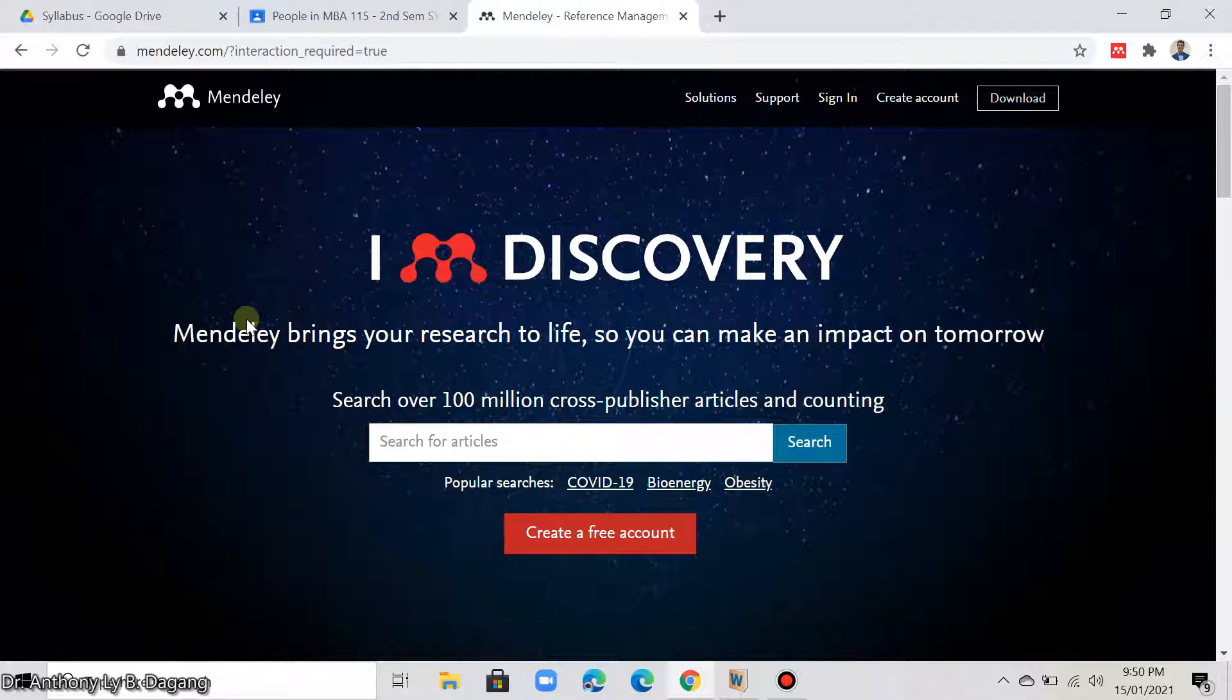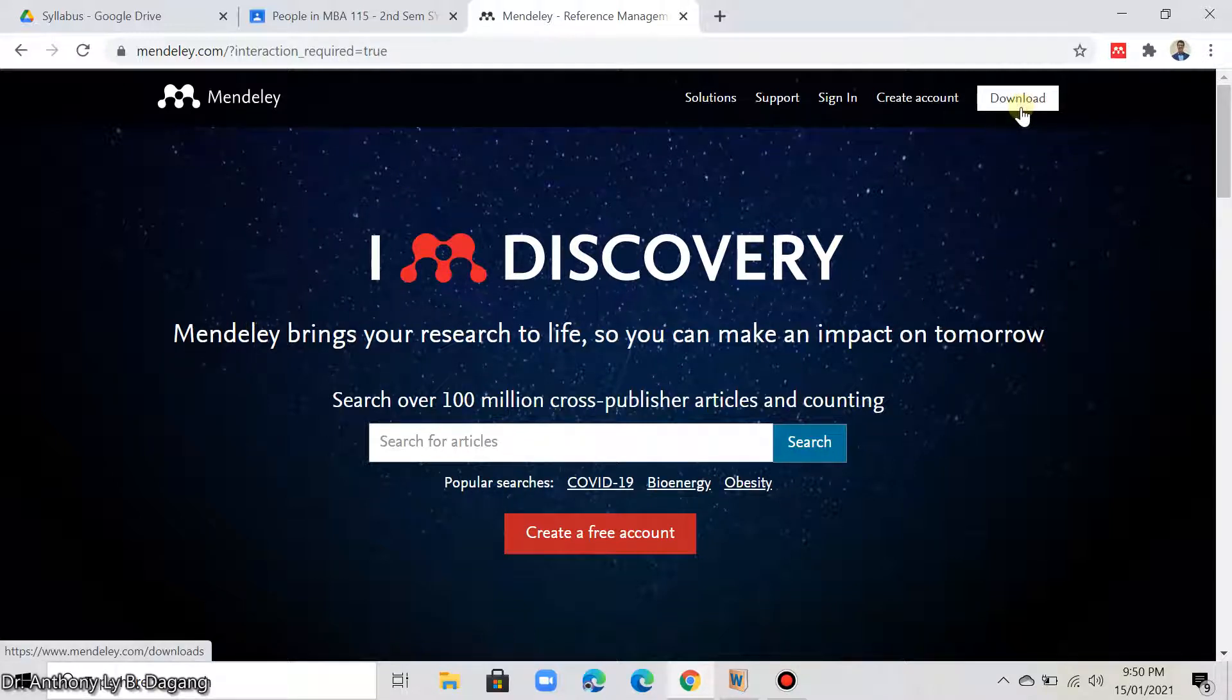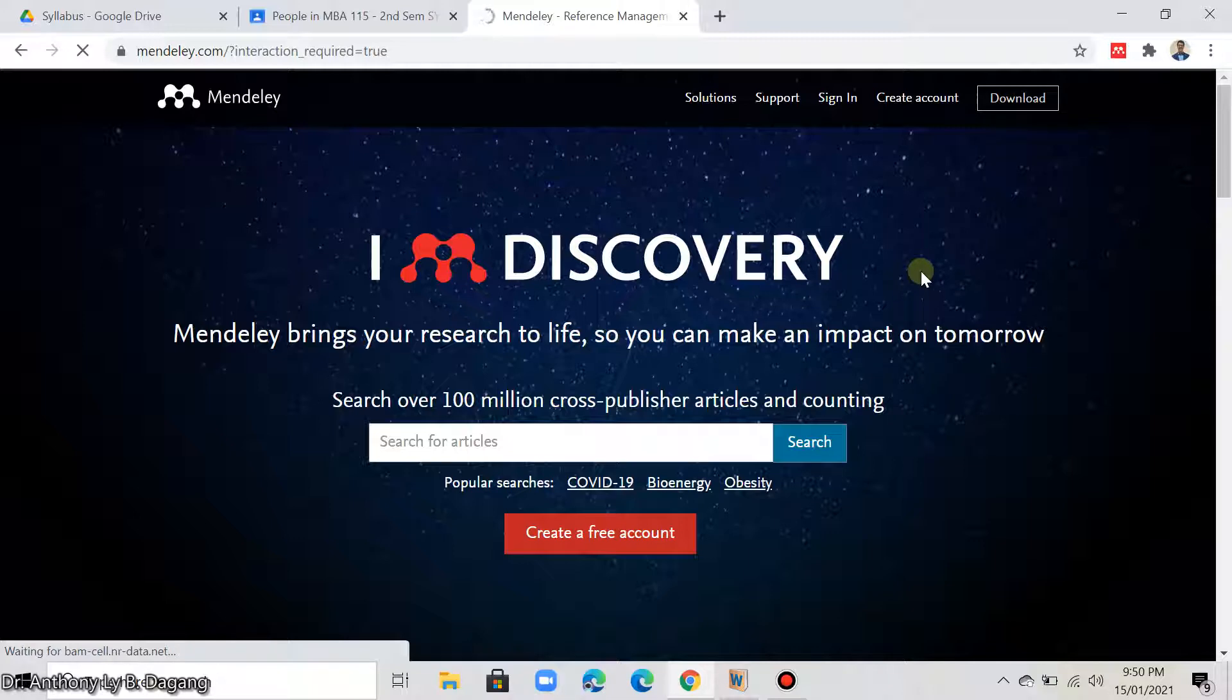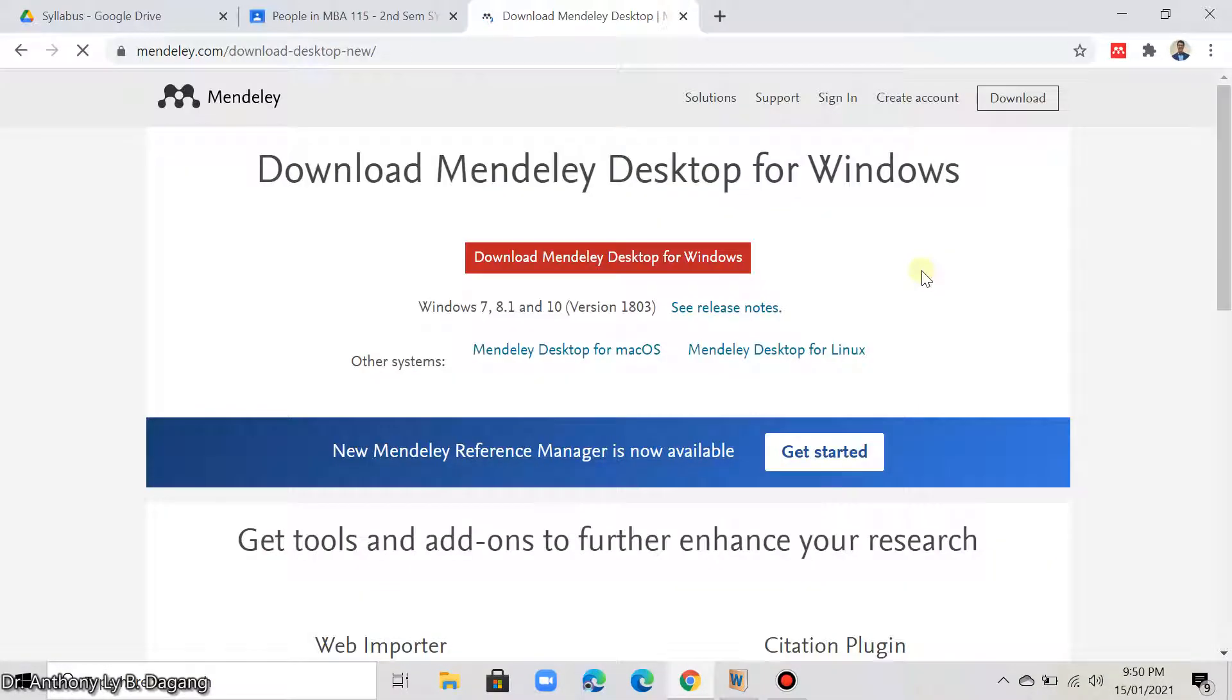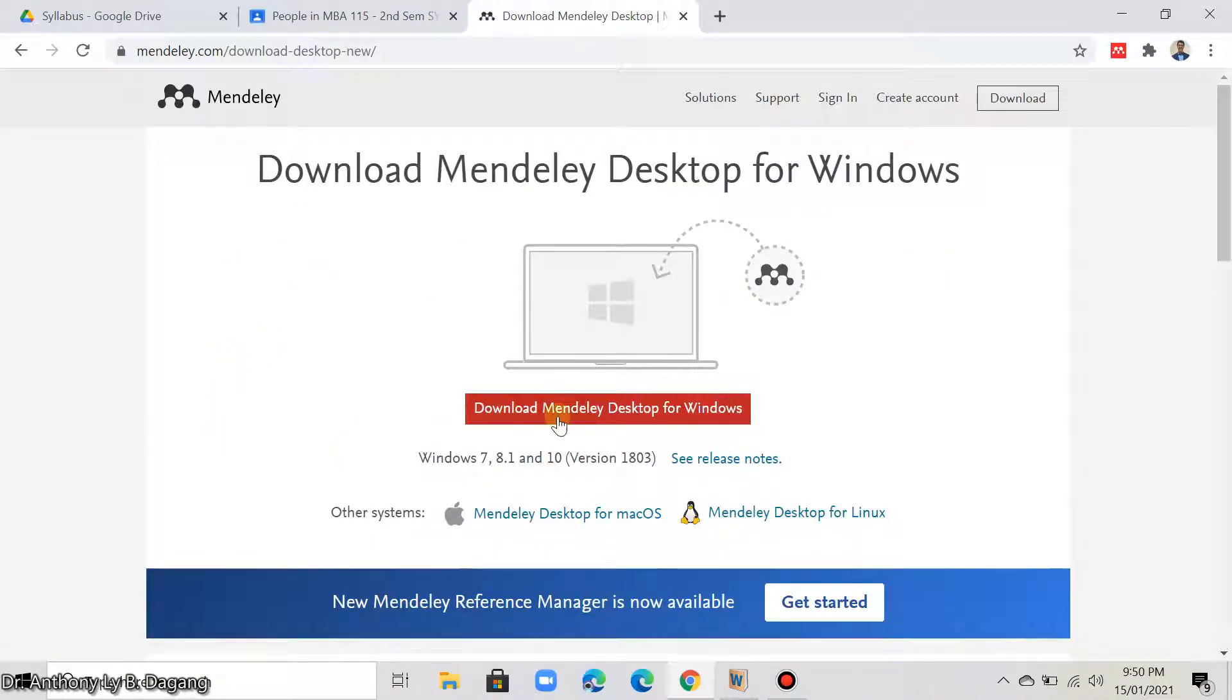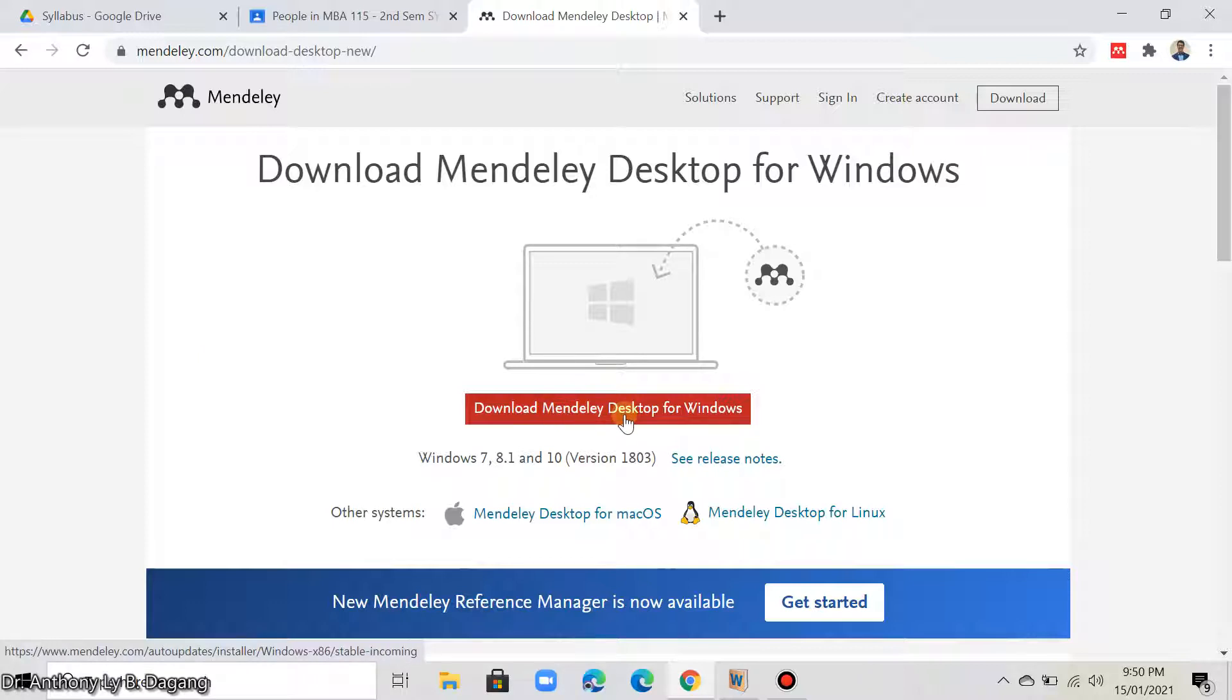You can download the software here. You go to download. So you can click this red button here. Download Mendeley desktop for Windows.